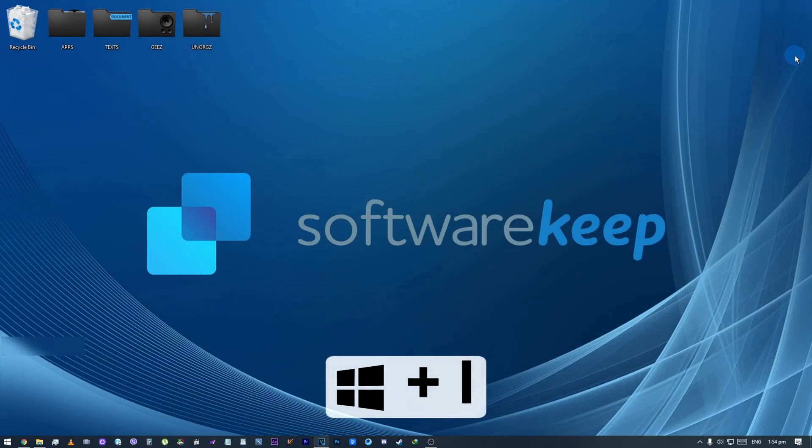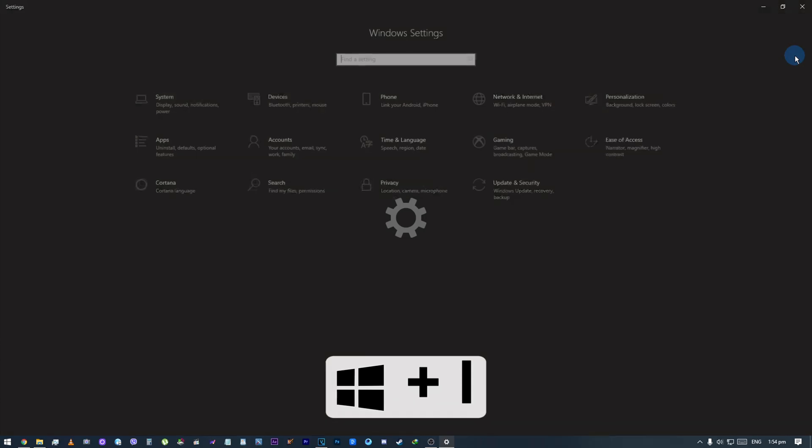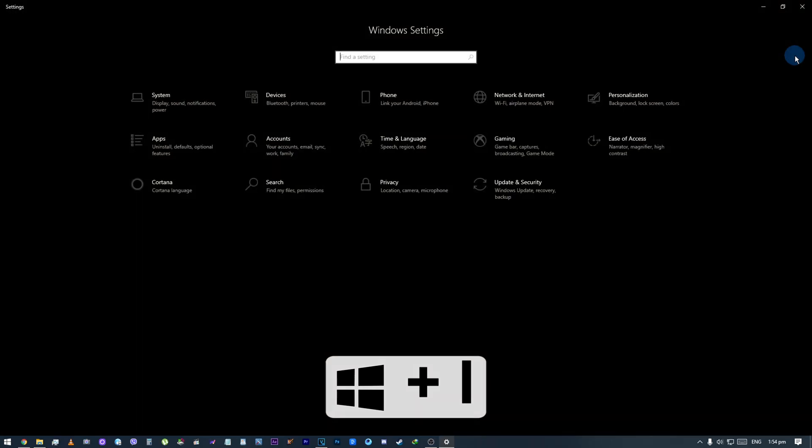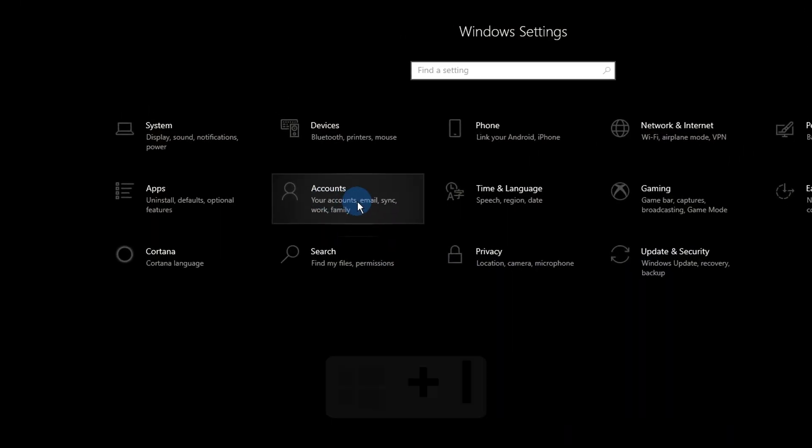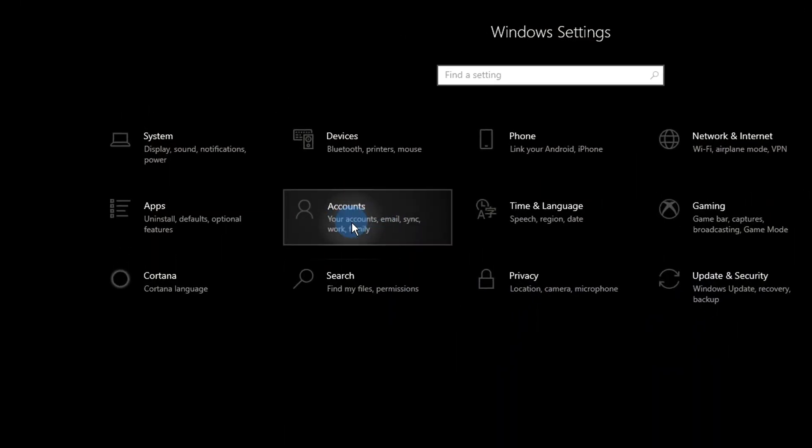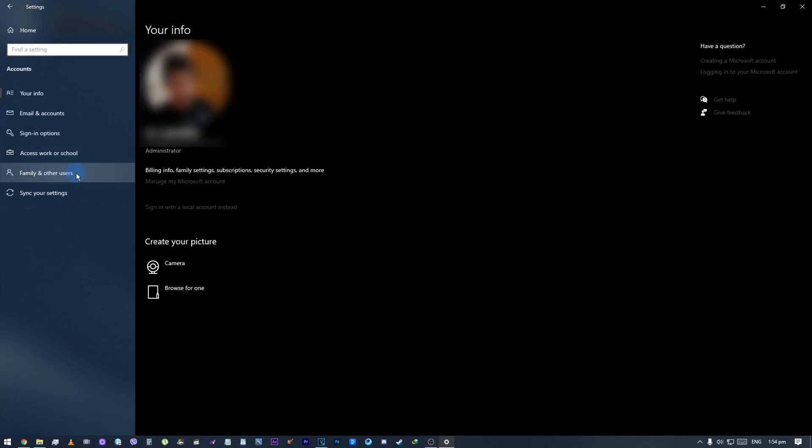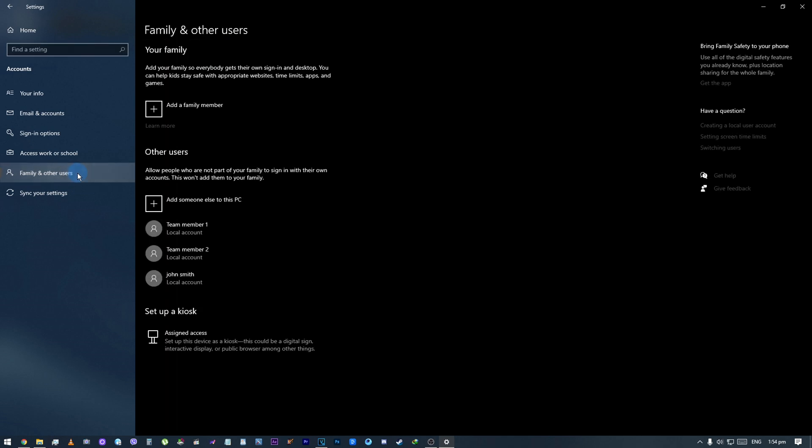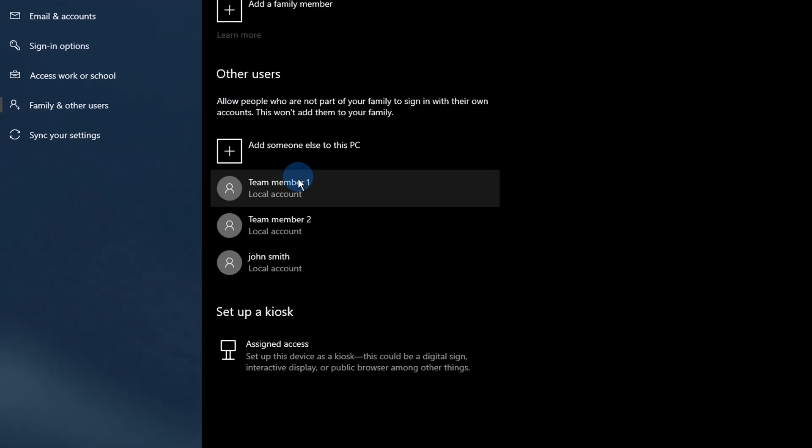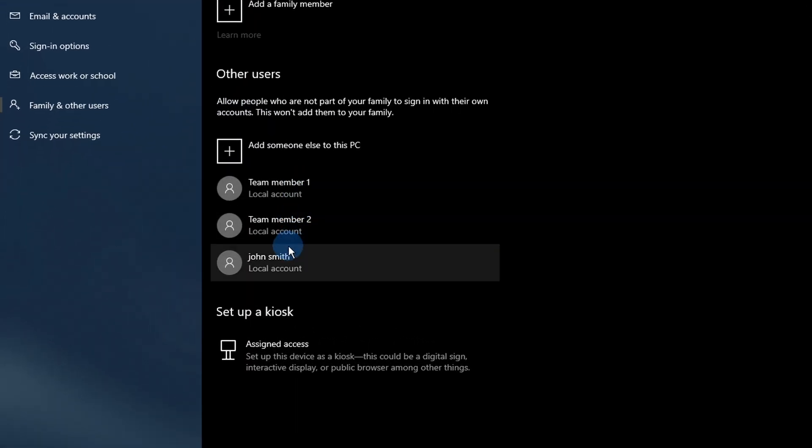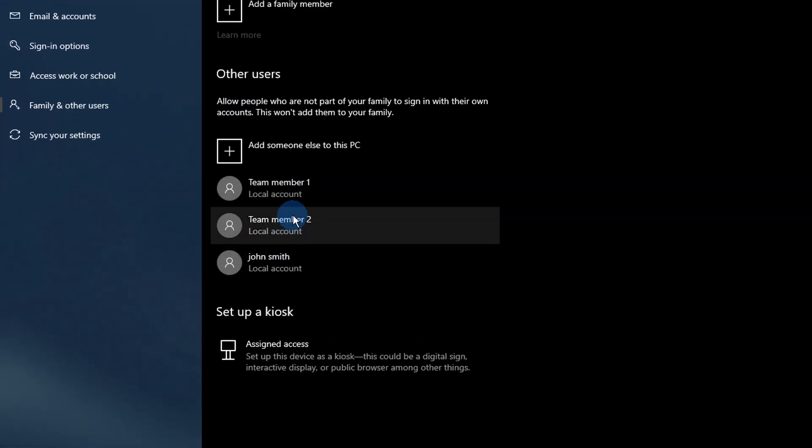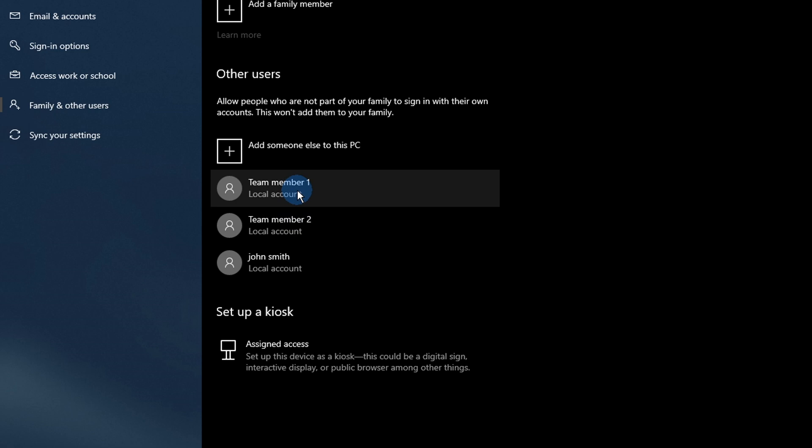Click on the Accounts tile. Switch to the Family and Other Users category using the panel on the left side of the screen. You should see the list of all the current users on your computer.